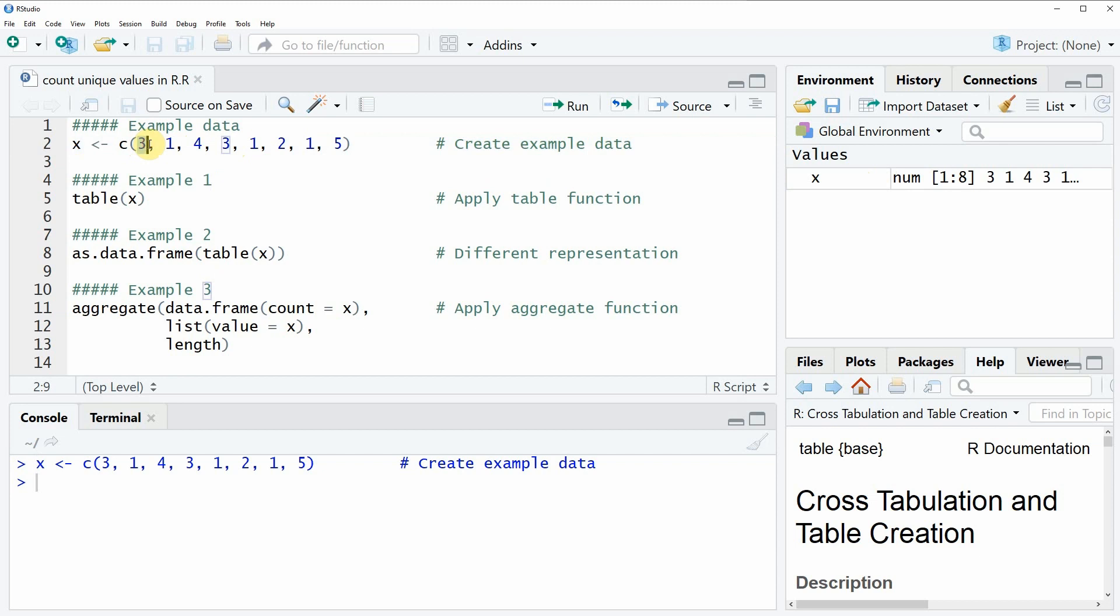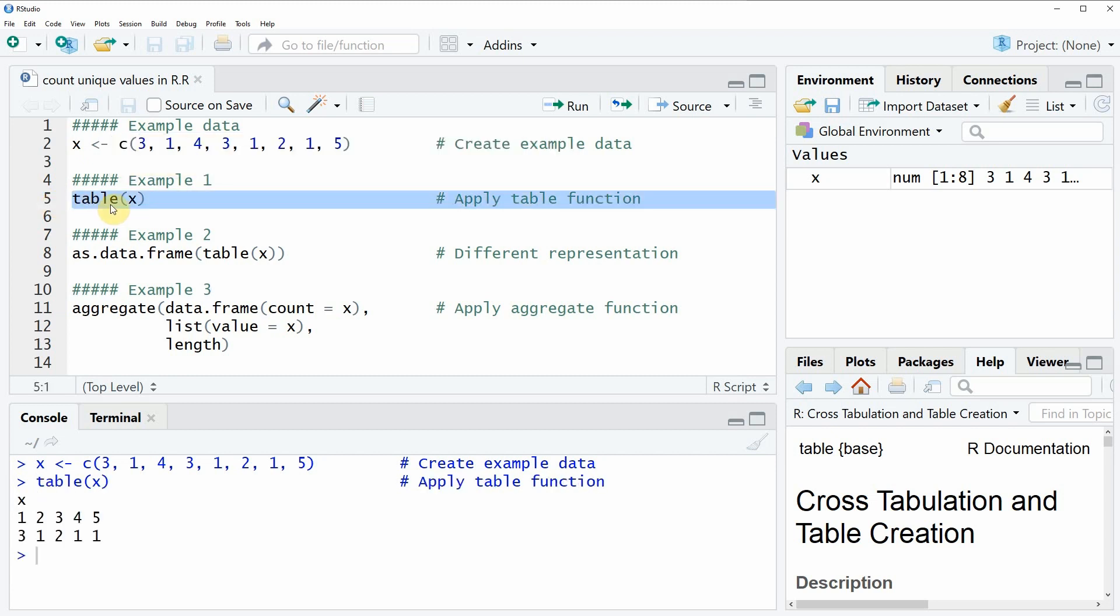Let's assume that we want to know how often each of these unique elements is contained within our vector x. Then we can apply the table function as you can see in line 5 of the code. If you run this line of code you will see that at the bottom in the RStudio console some output is created and this output is showing how often each of our values is included in our vector.